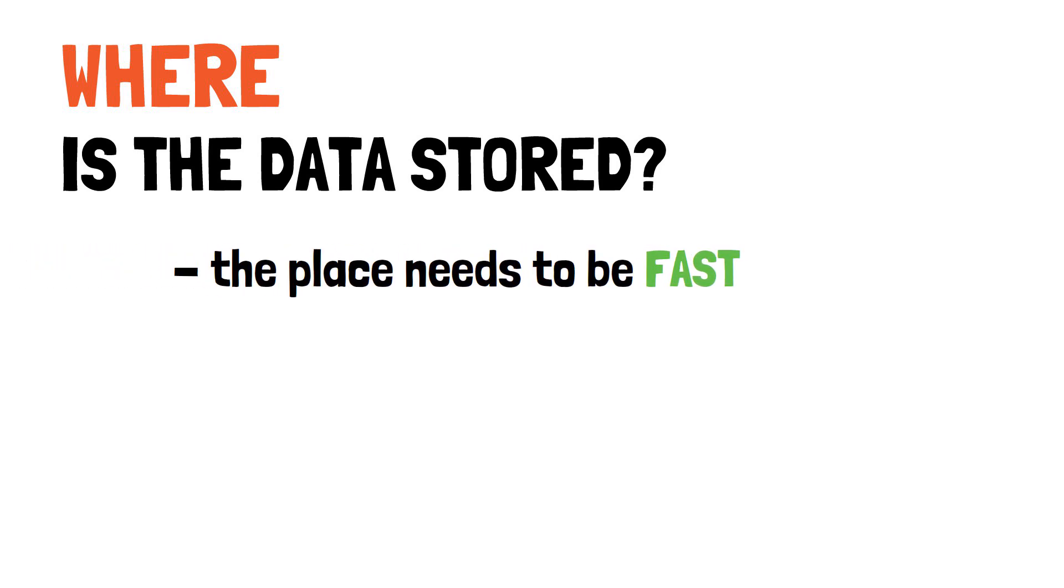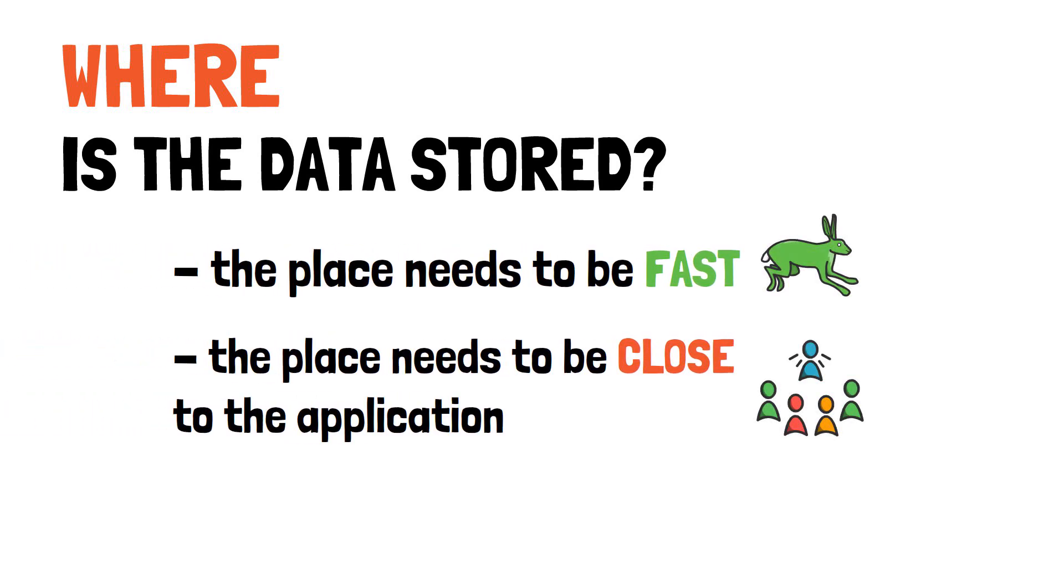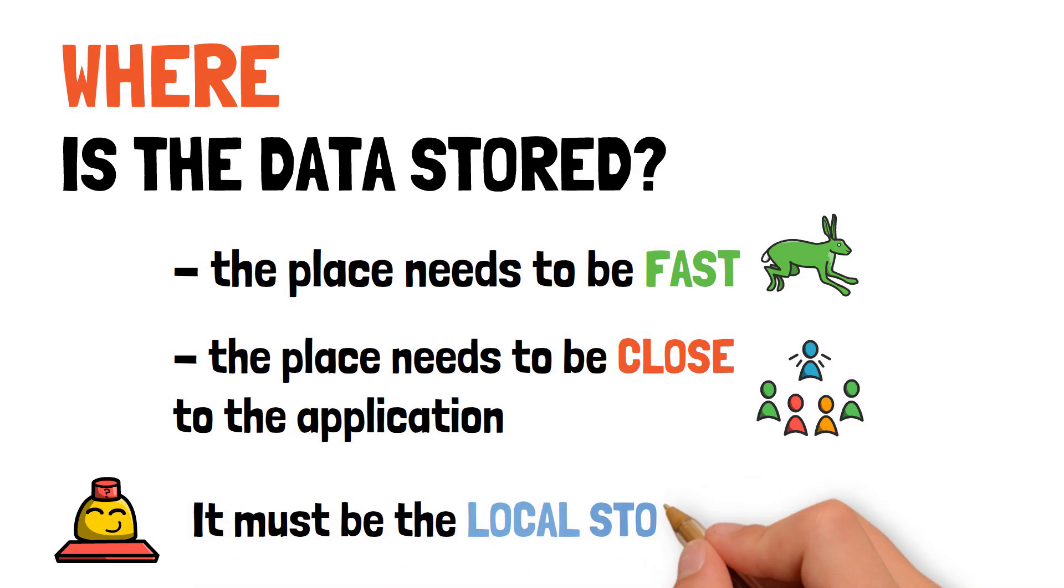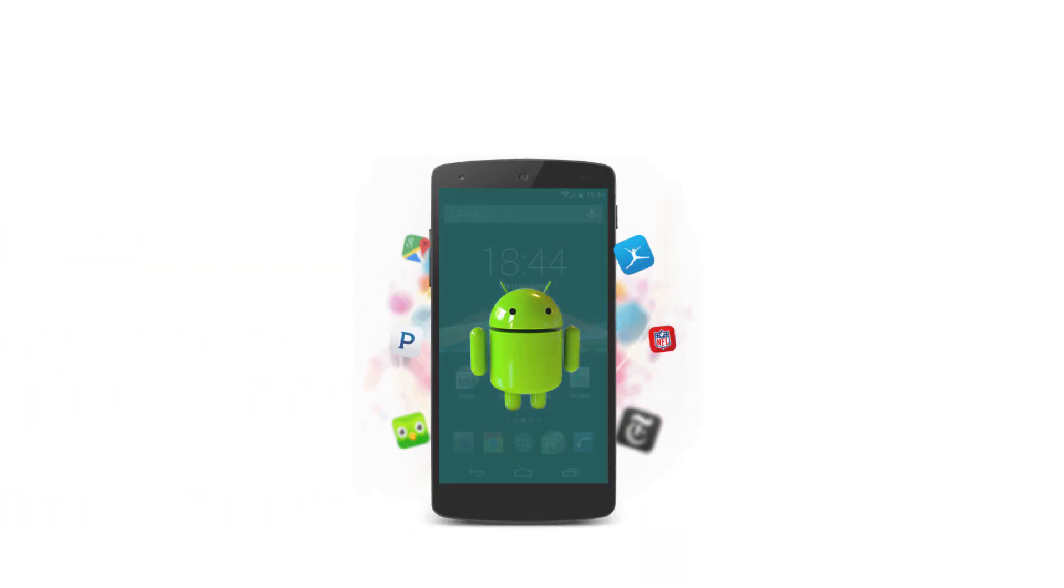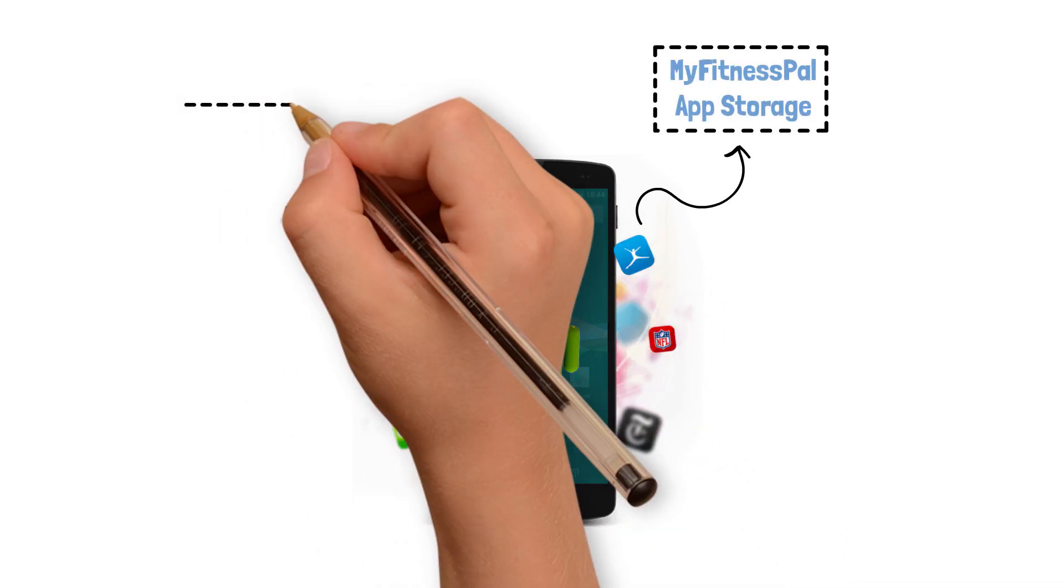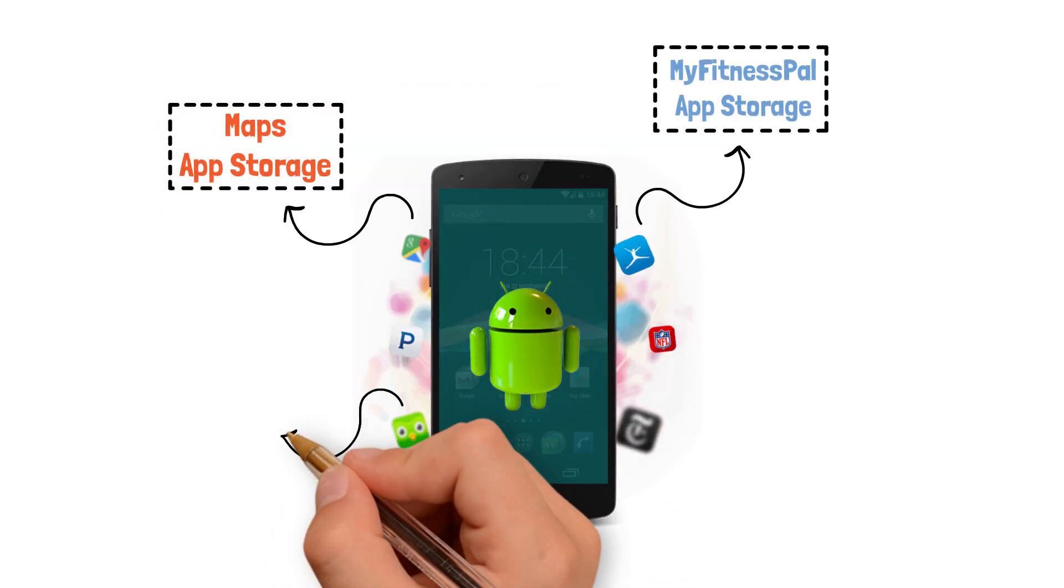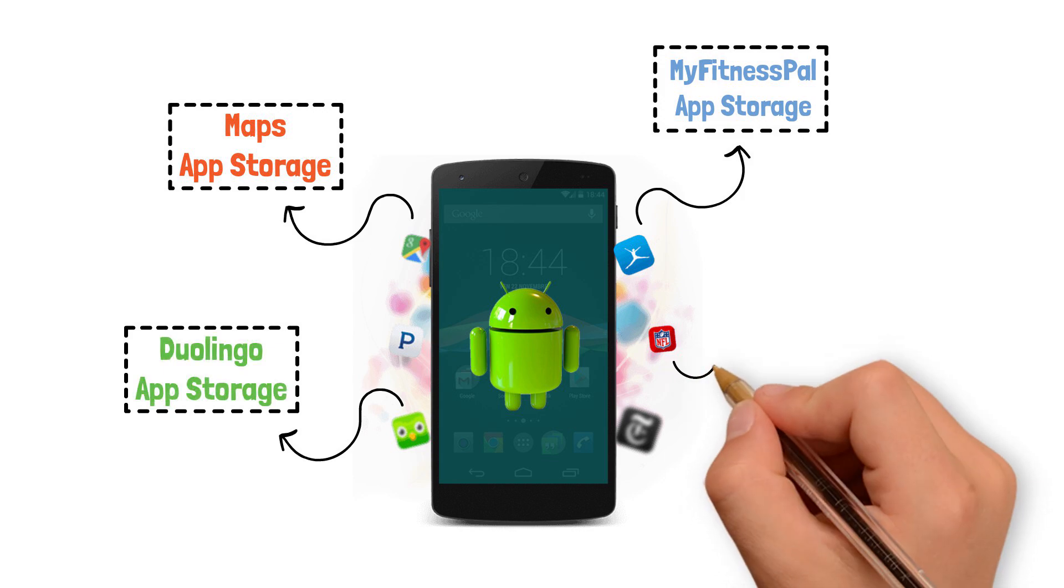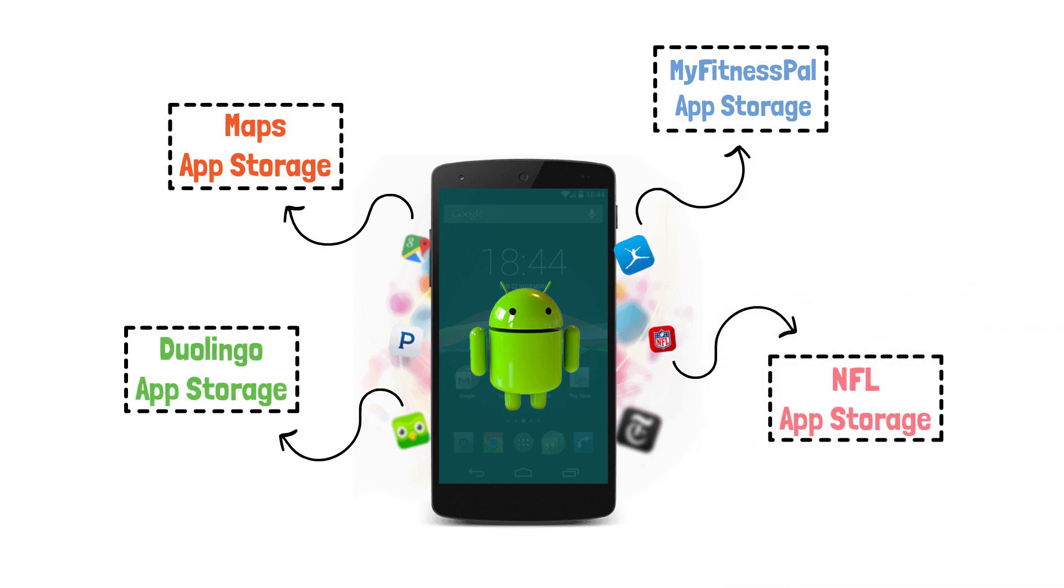This place needs to be fast and close to the application. Therefore, the most intuitive solution would be the local storage of the device the application runs on. Every app running on an android device will benefit from its own internal storage where it can store some of its data. This is where hydrated block will also have access to store our application state.